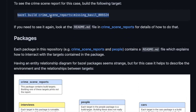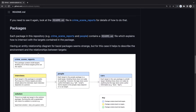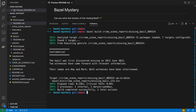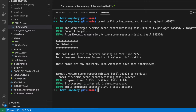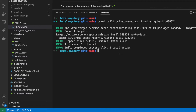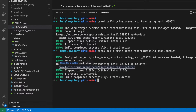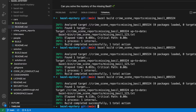We already copied the command to see the crime scene report of the missing Bazel, so let's run that. It gives us output that the Bazel was discovered missing on the 28th of June, and two witnesses came forward — their names are Amy and Mark. Now imagine we forget the contents of this report. If we build it again, we don't actually get any output. This is one of the first things to learn about Bazel: it's very good at caching build artifacts. Whenever we run this a second time, Bazel knows it's already built and doesn't need to build it again.